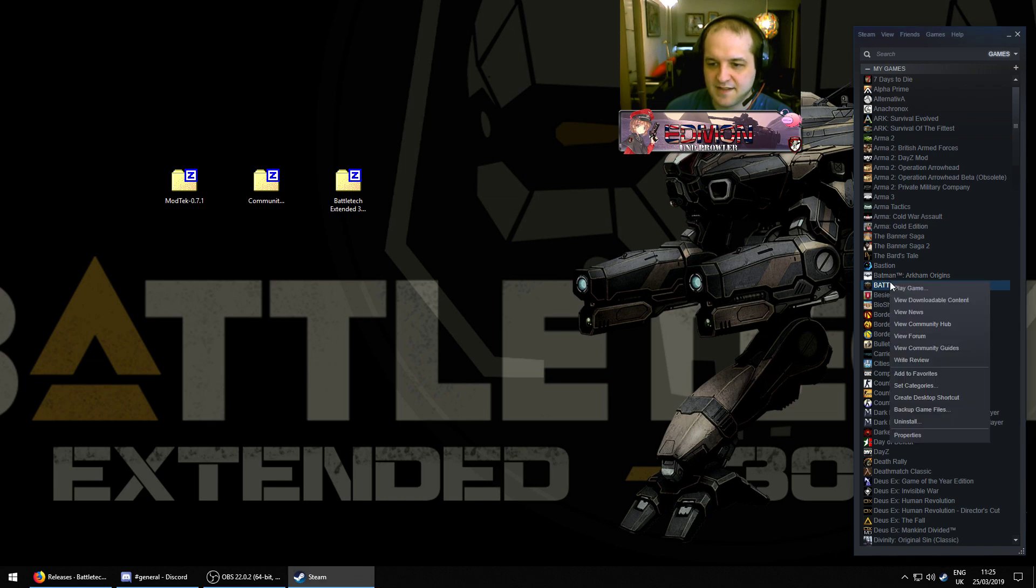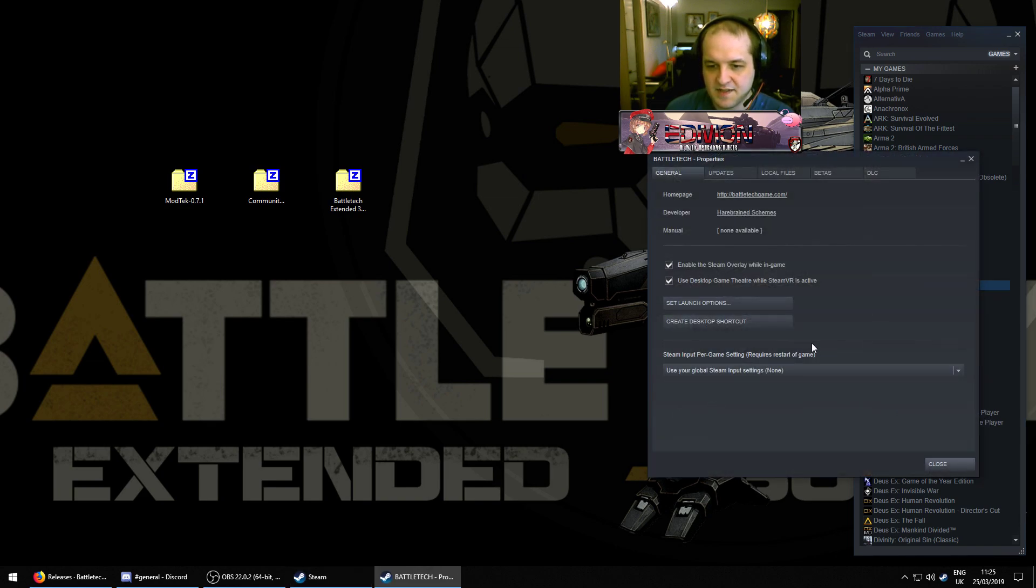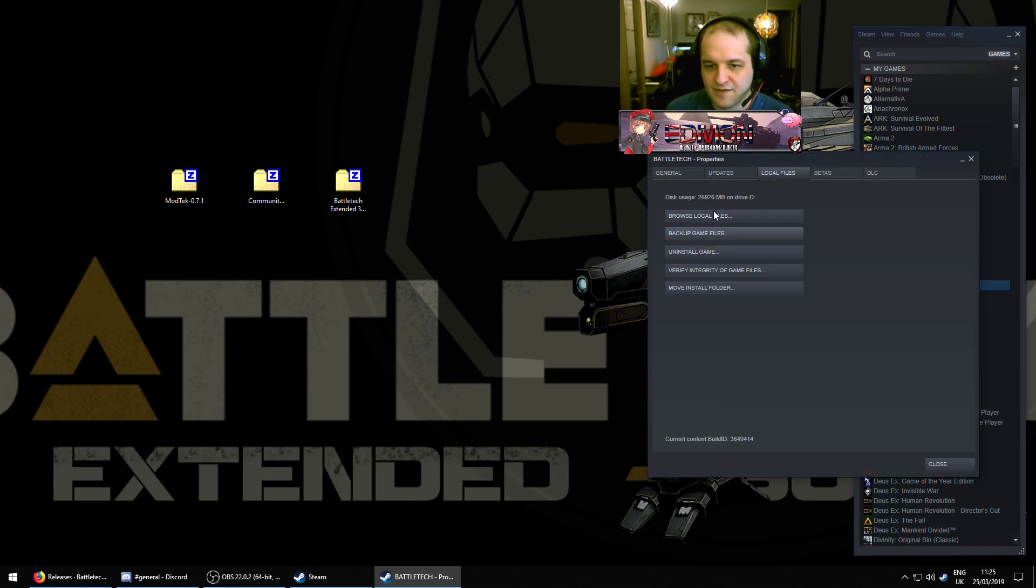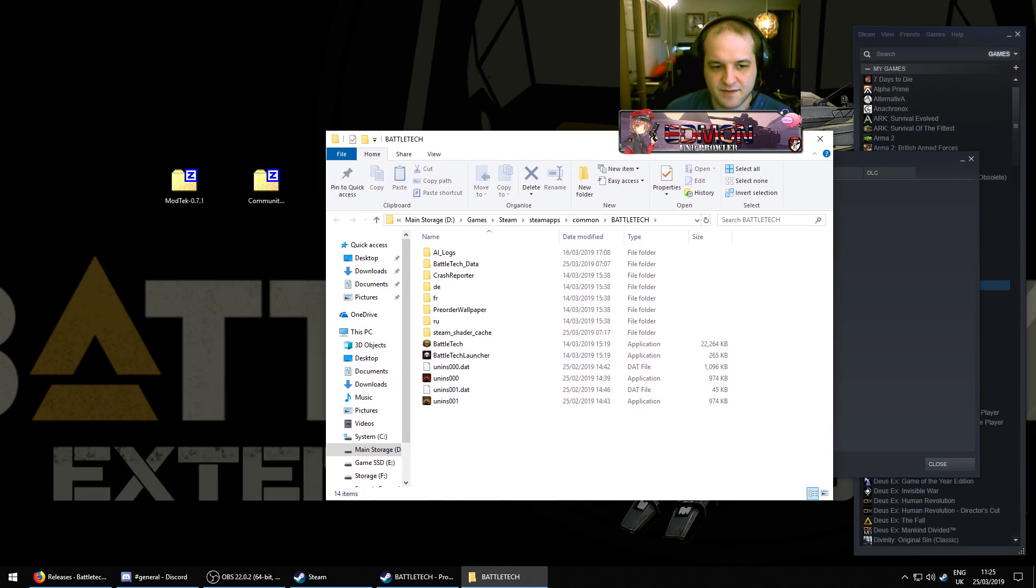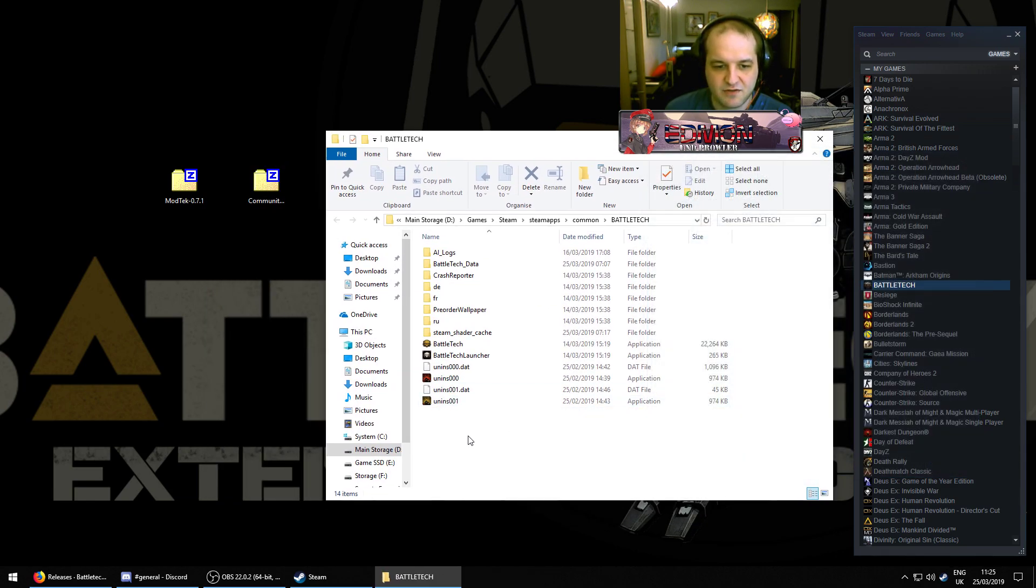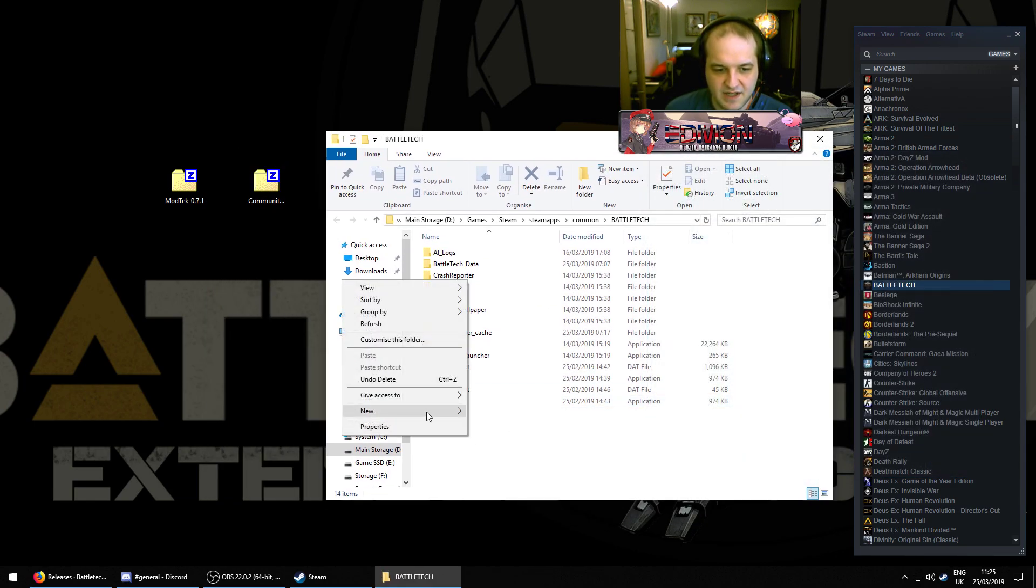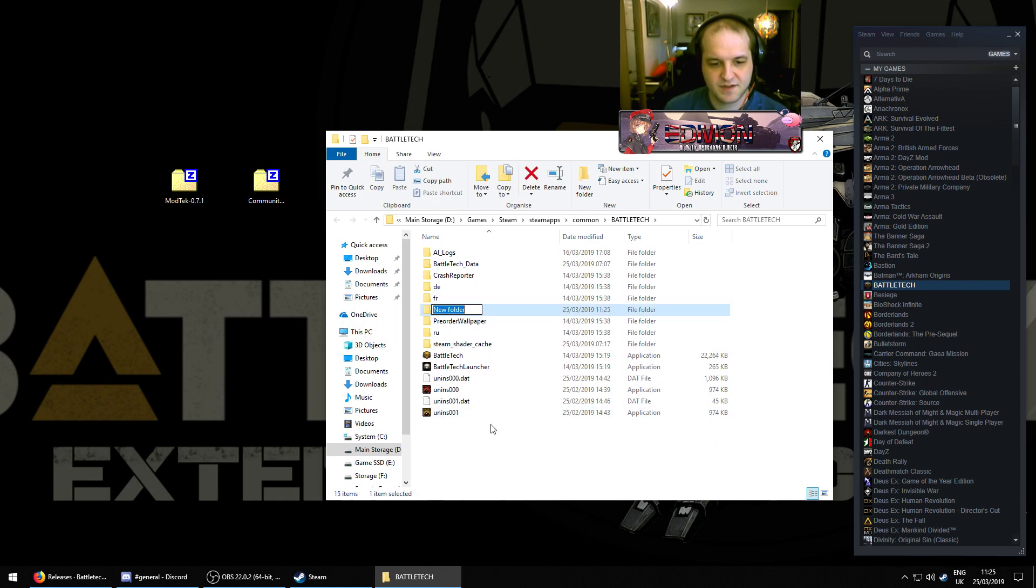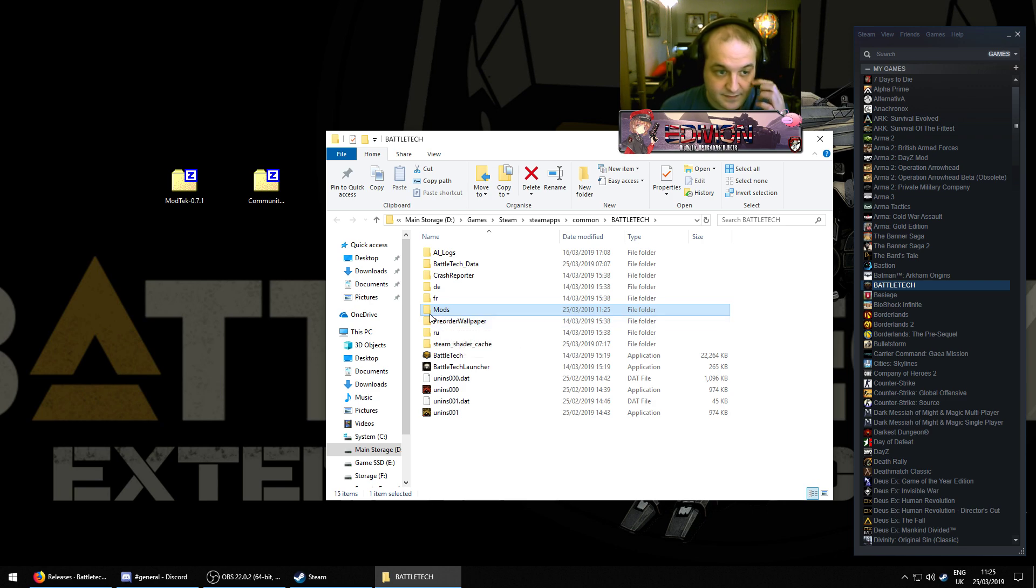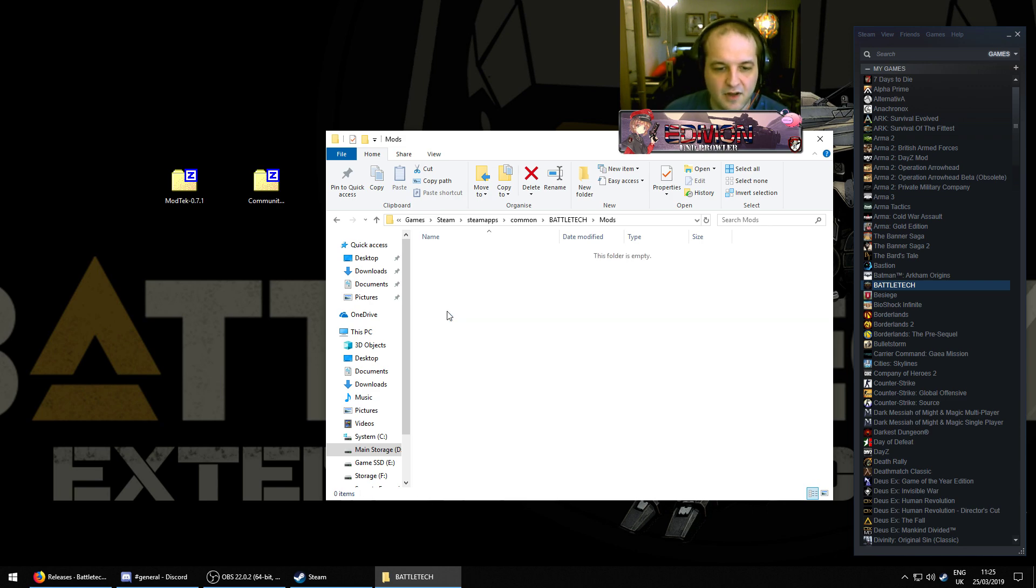Now go to Battletech, go to Properties, go to Local Files, go to Browse Local Files. You will need to create a directory in here called Mods. So, right-click, new folder, name it Mods. Open it up.